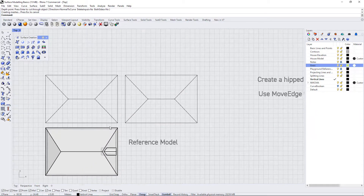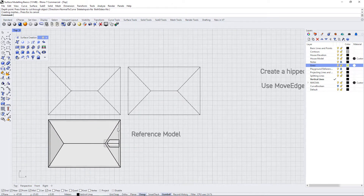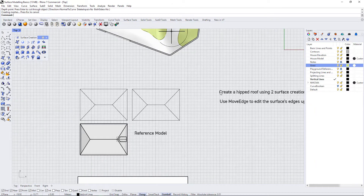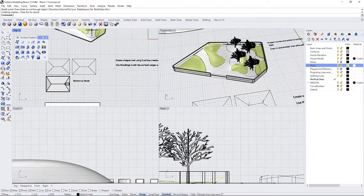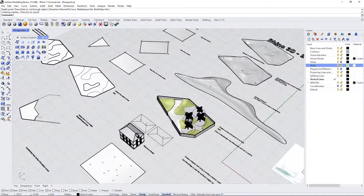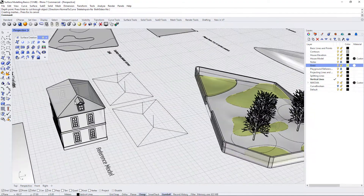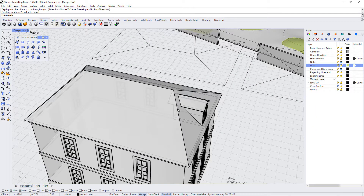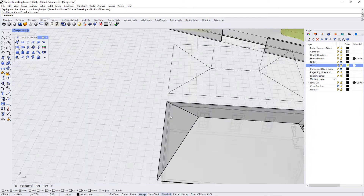In the next exercise I wanted to introduce some surface modulation tools. The first thing we're going to do is create a hipped roof. If we look at the reference model here, a hipped roof is basically a set of four surfaces that meet in the middle and angle down at the front and back.